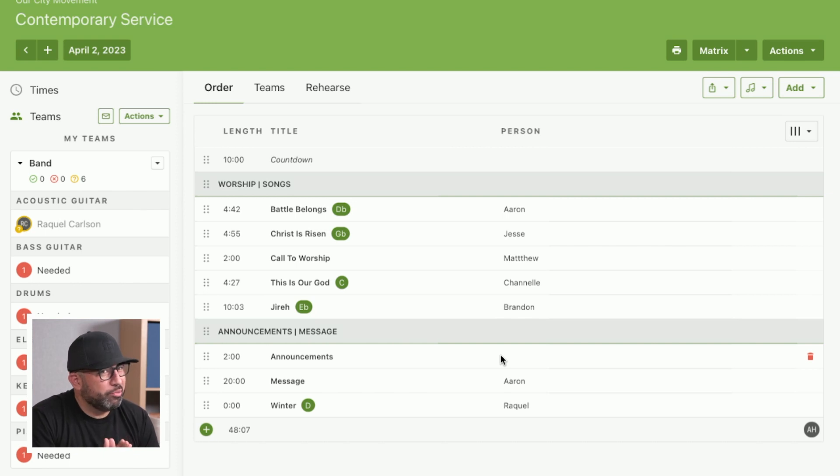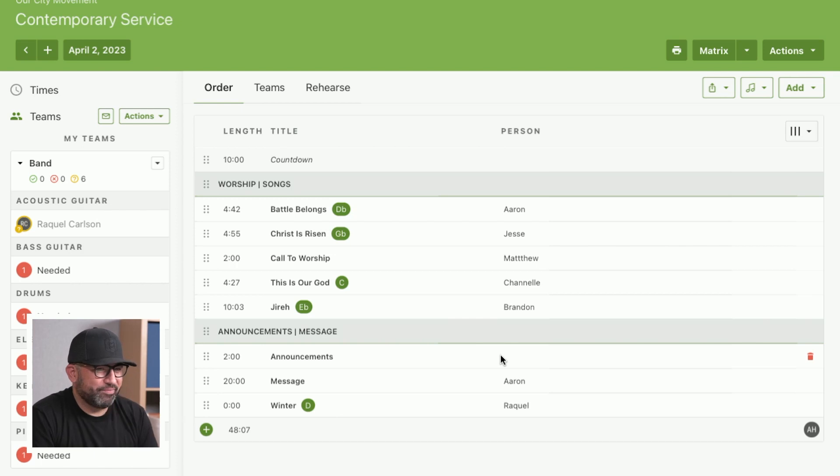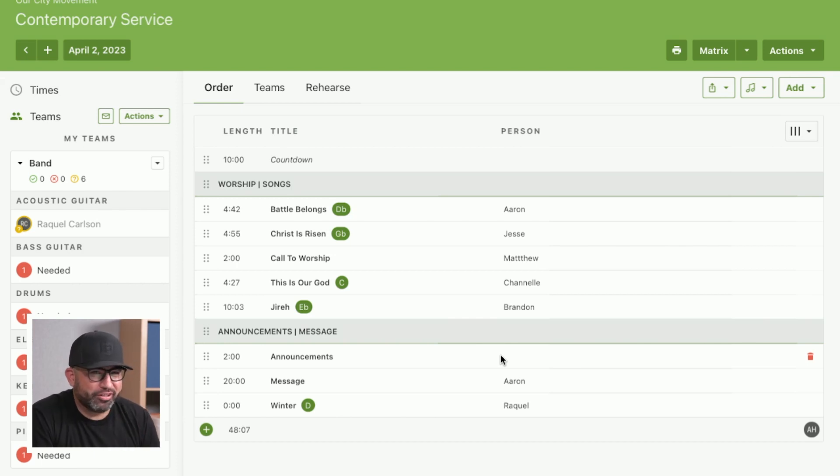Now we still have a little bit of time, so I'm not supposed to do this, but I'm going to show you one more hack. It's called Custom Item Row Colors. All right? We'll keep this between us.